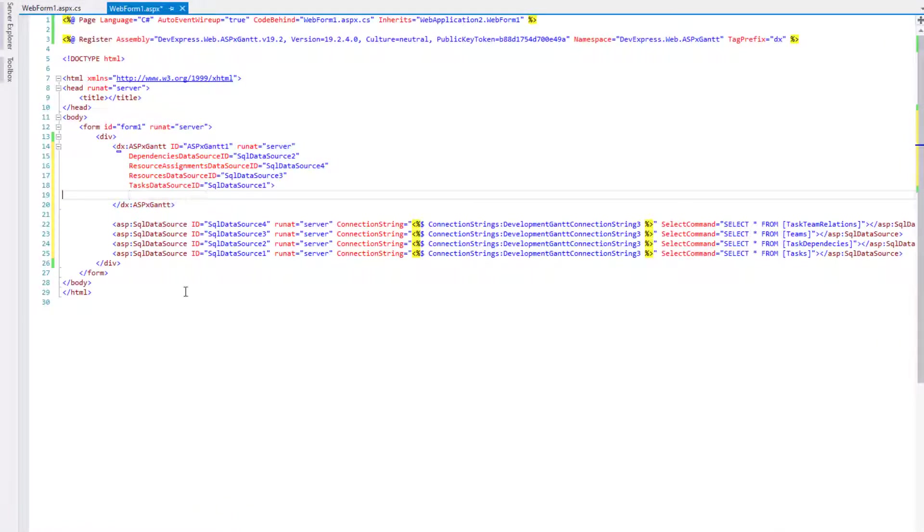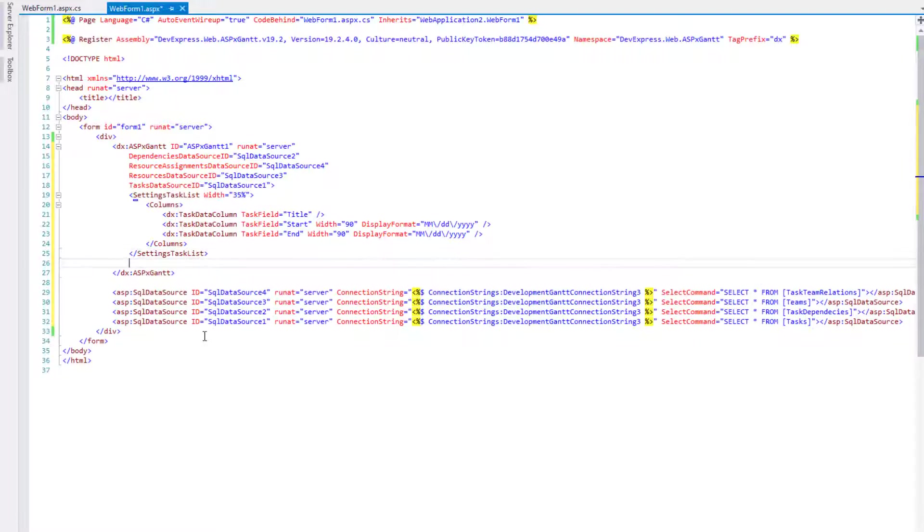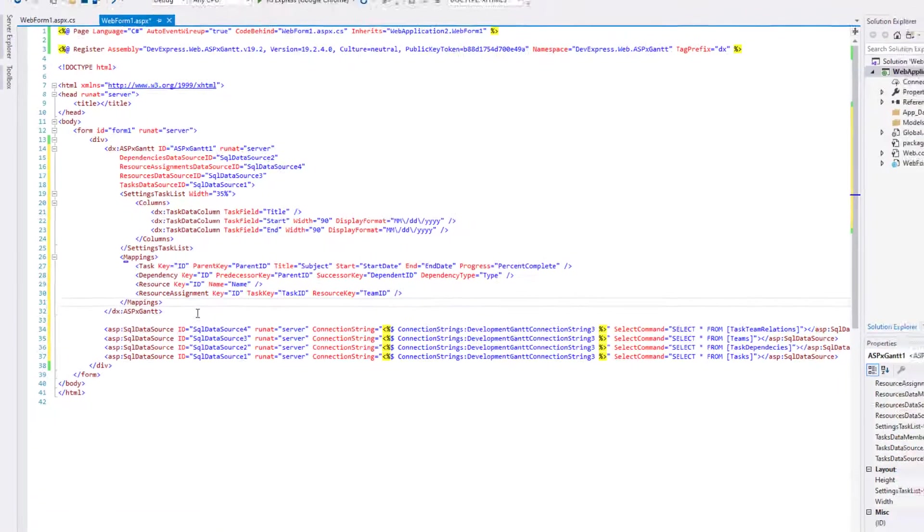The DevExpress ASP.NET Gantt has the task list that displays hierarchical task structure and the chart that visualizes tasks. Let's add the title, start date, and end date columns to the task list.